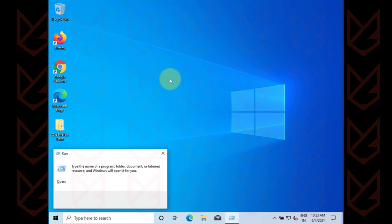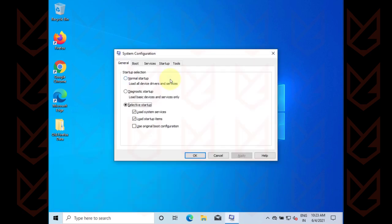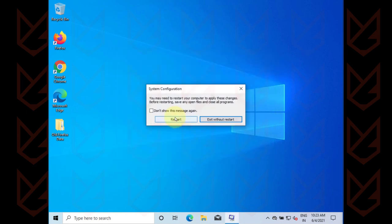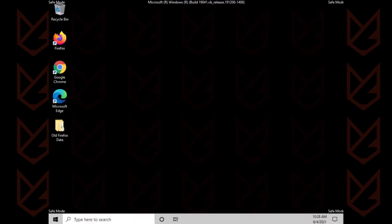Press Windows plus R button, type msconfig, and then press enter button. Click on the boot tab, then check the box of safe boot. Apply and restart your PC. It will boot up in safe mode.